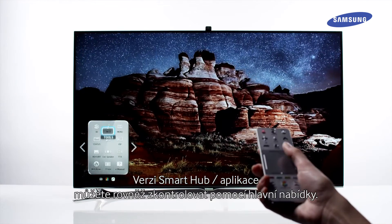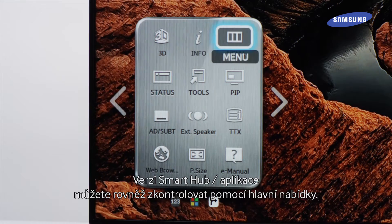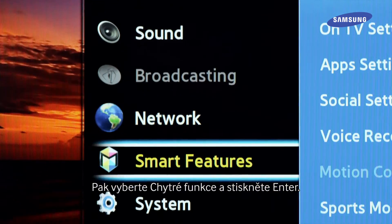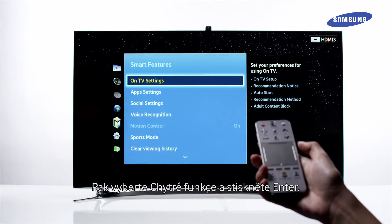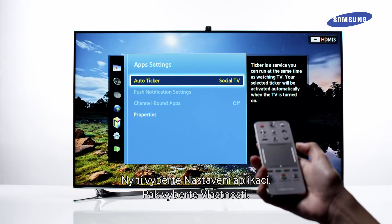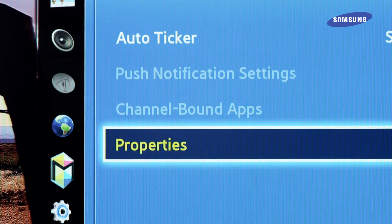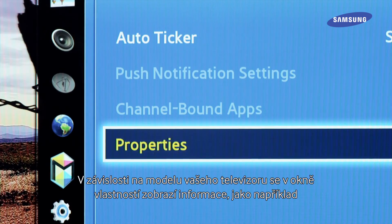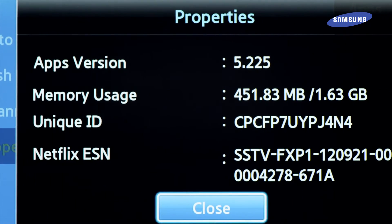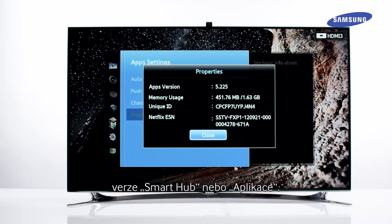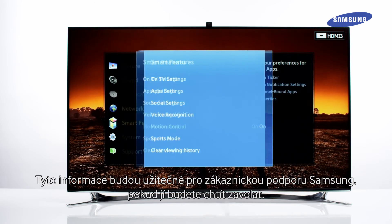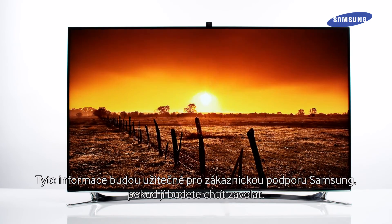You can also check the Smart Hub app version using the main menu. Then select Smart Features, then Enter, then select App Settings, then select Properties. Depending upon your TV model, the properties box will display the information as Smart Hub or app version. This information will be useful for the Samsung help desk should you need to call them.